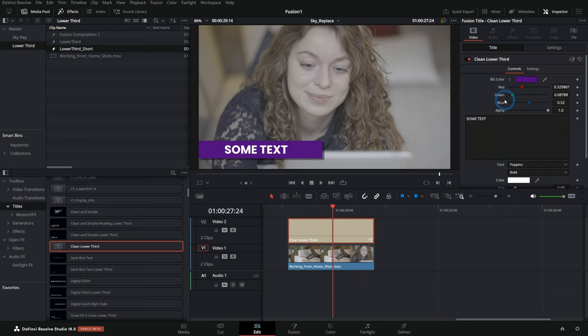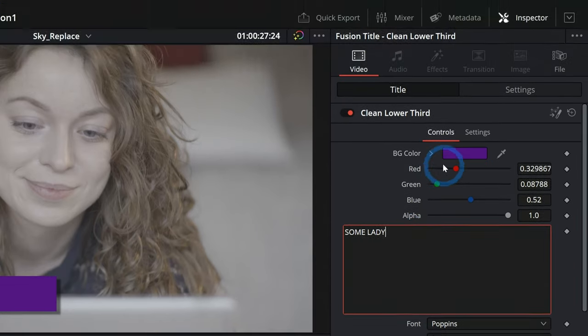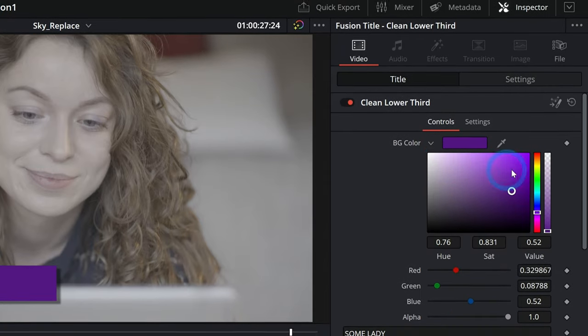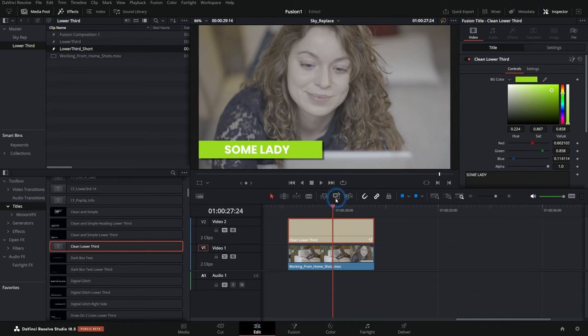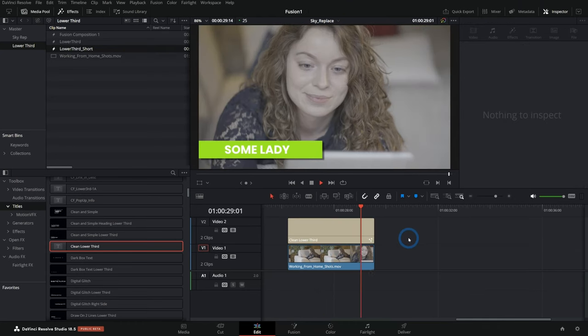If you select the clip, you have your text controls. You can change the background color. Look at that — beautiful! You can make your own templates. That's awesome.